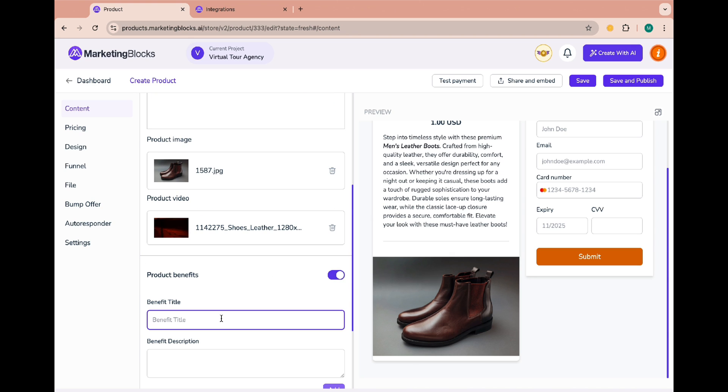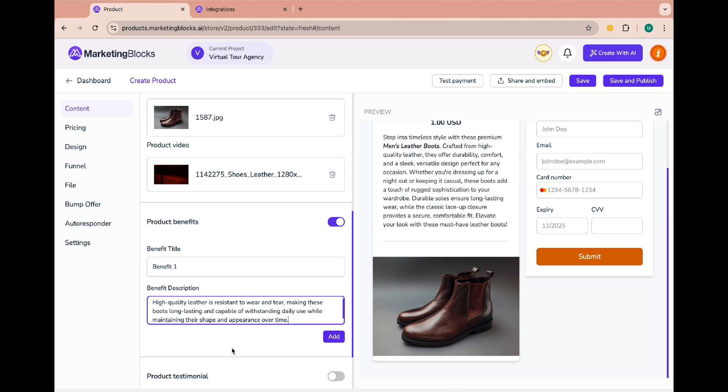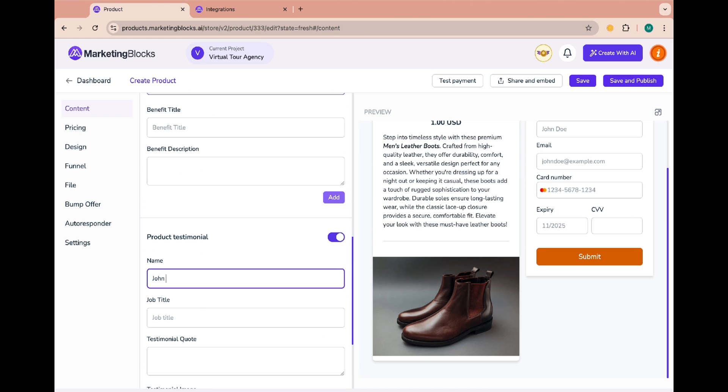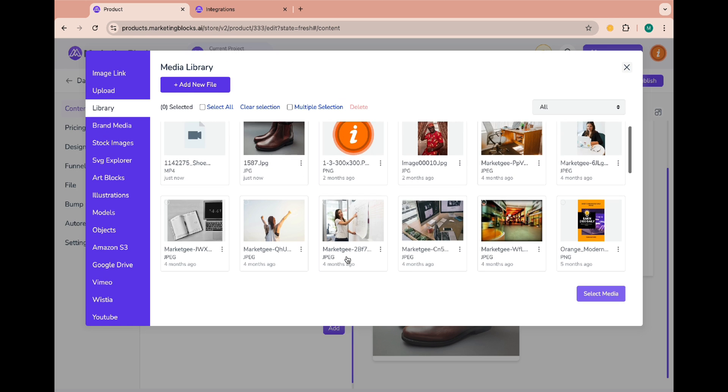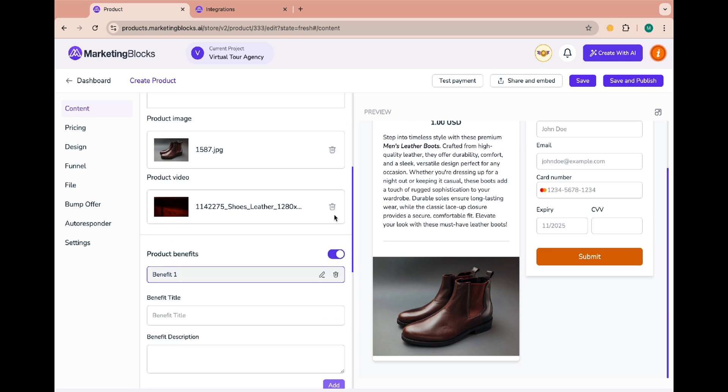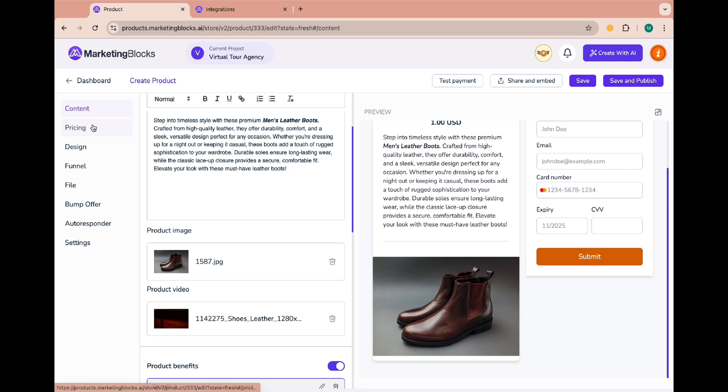If you also have a product testimonial you can add one here. Over here we can add more customization if you like.